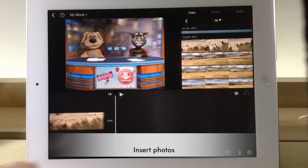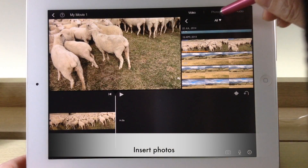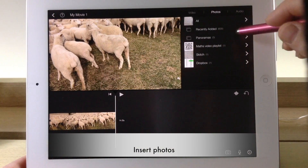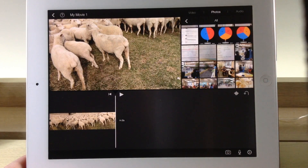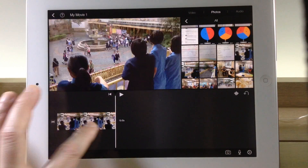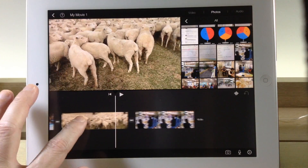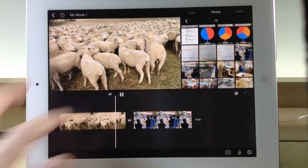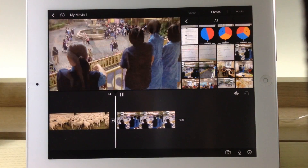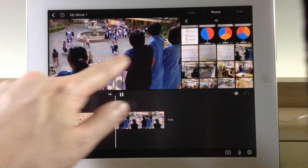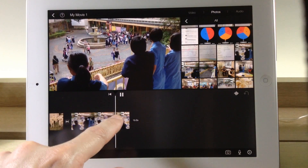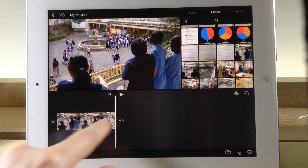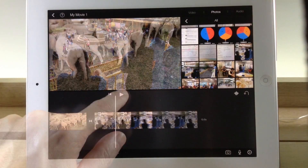We can insert some photos here, right here. So let's say this is the photo I want to insert. And if I play the video, you can see that the photo also moves. This is a transition effect automatically applied to still photos.